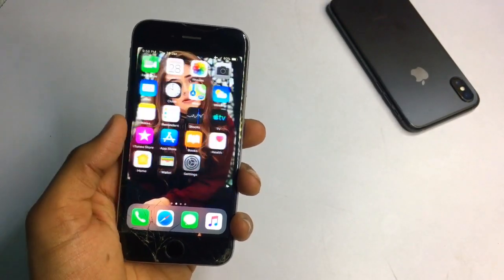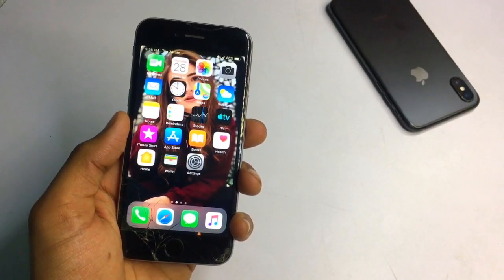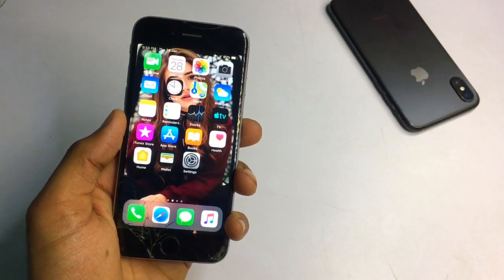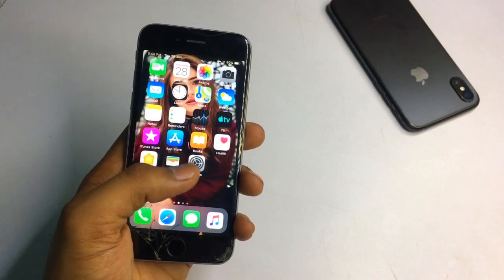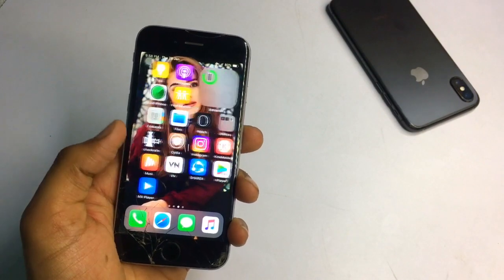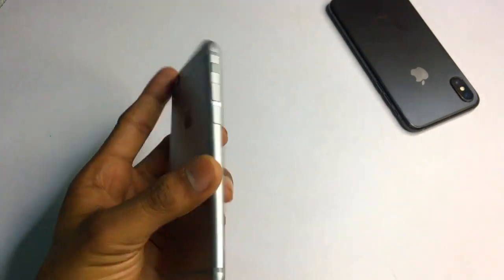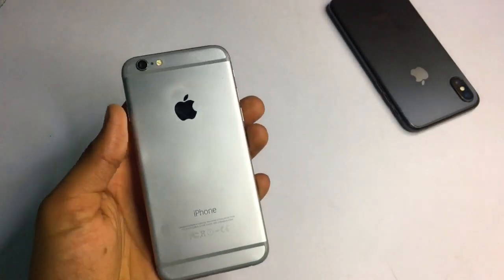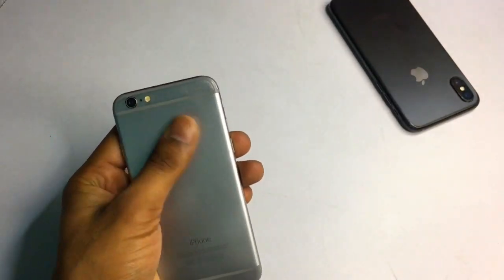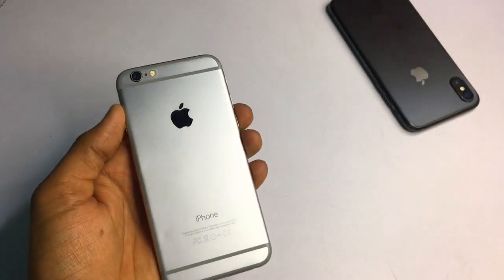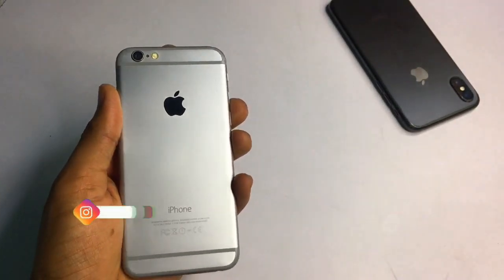Hello guys, welcome back to my YouTube channel. This is Jesson and you are watching In Jas World. Today I will show you how you can get iOS 14 widgets in your iPhone, which is currently running on iOS 12 or iOS 13.